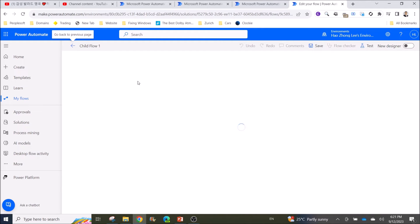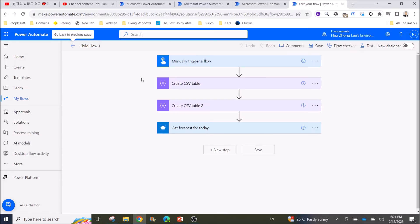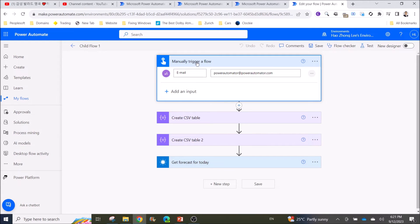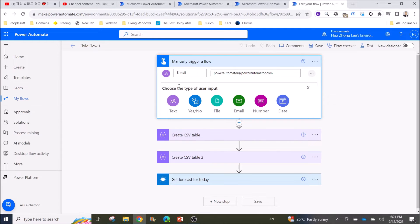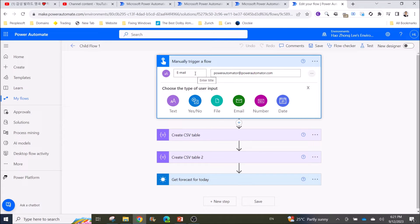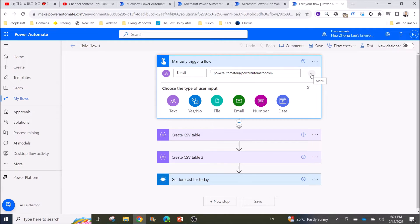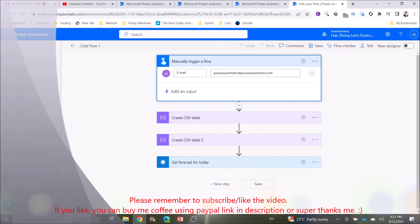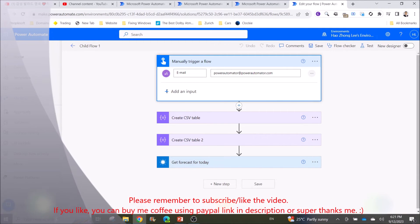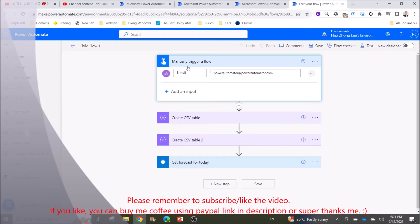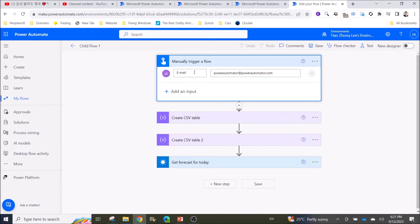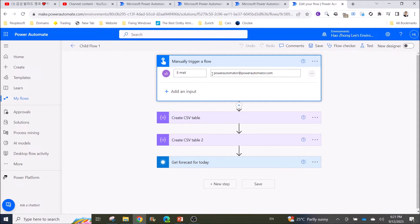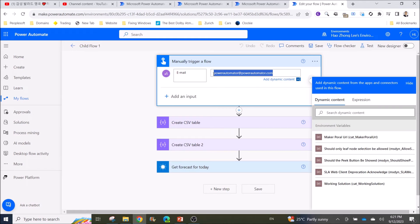For Child Flow, you always start with Manually Trigger a Flow. Then you can add input. This add input is for you to put the parameters that you need to run that flow. It's okay if there's no parameters, but most of the time you will need parameters so that you will get the information from the main flow and run your child flow. For this sample, I create a parameter email and the default is the effect email.